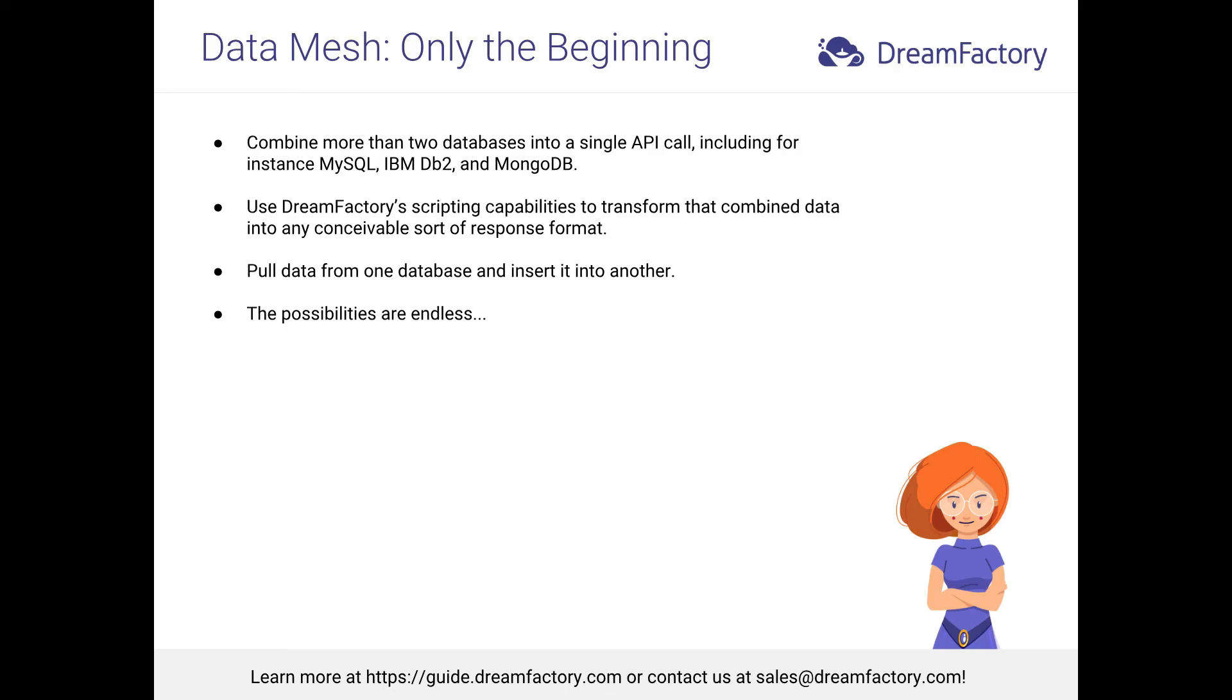Hopefully, this brief introduction to Data Mesh got your mind racing regarding the possibilities. However, I promise you that this really only is the beginning in terms of what you can do. For instance, you're not limited to combining just two databases. By creating additional virtual relationships, you're able to combine three or even more databases together into a single call. You could also use DreamFactory's scripting capabilities to transform that combined data into any desired response format. You could also pull data from one database and insert it into another as part of an API call.